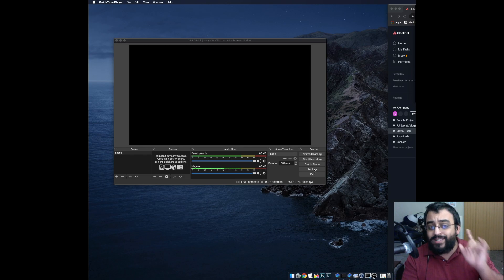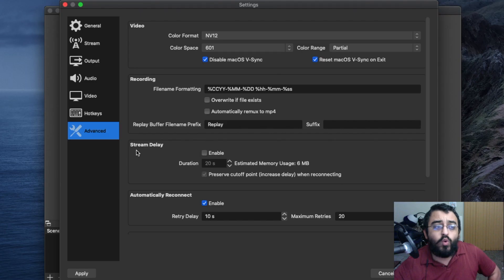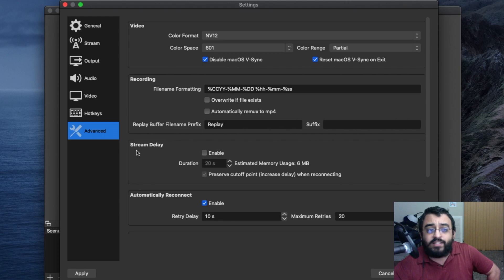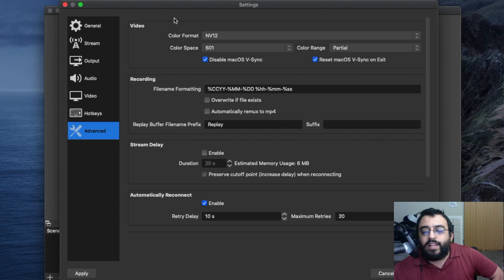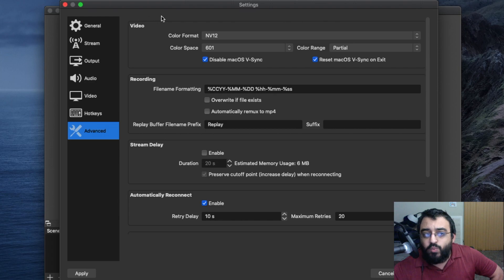We're going to click on settings, go in and click on advanced. In advanced mode, we set up the process priority, but on Mac you will not have it. It's right above the video.